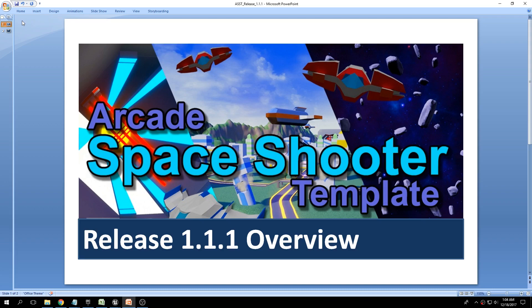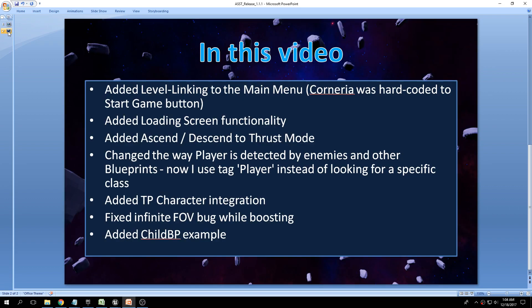Hey guys, in this video we'll be taking a look at the new features added in release 1.1.1. As you can see, this is a fairly small update but I still wanted to go over what's new here.